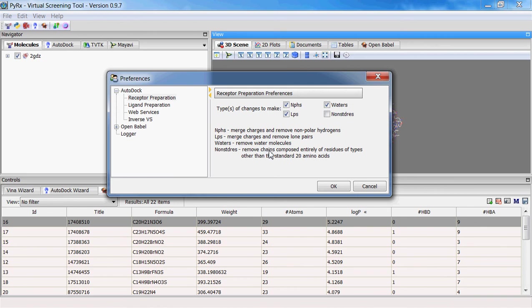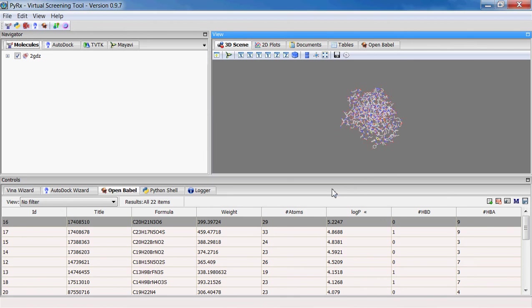So now you can come in and uncheck this and click OK, and then when you make a PDBQT file for macromolecules it will keep the water molecules there.